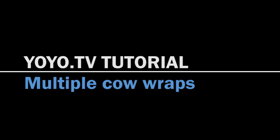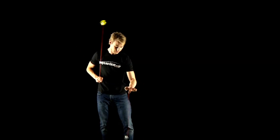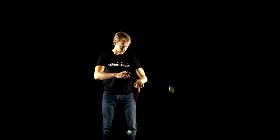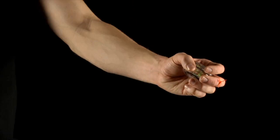Multiple Cow Wraps. Multiple Cow Wraps is a way of repeating a wrap with one hand while doing a hop the fence in the other.